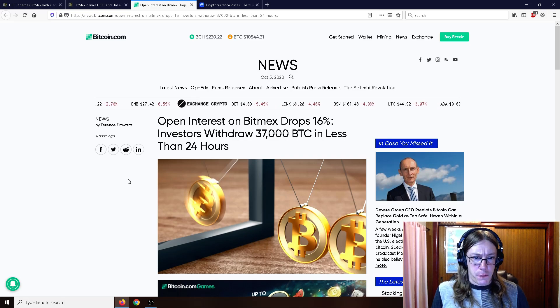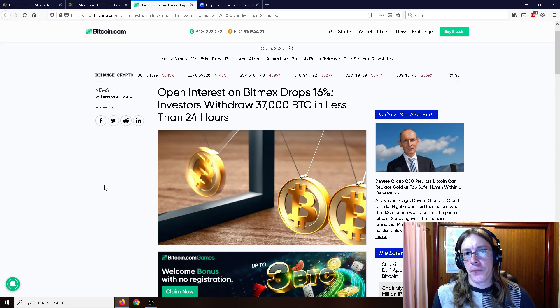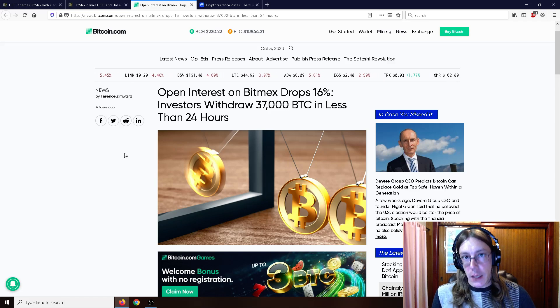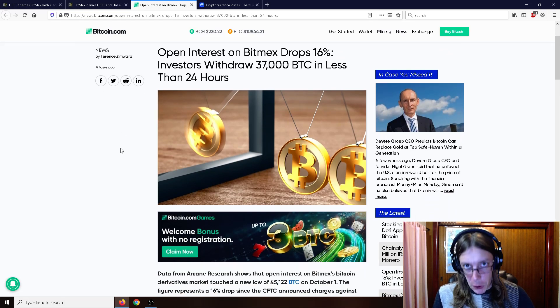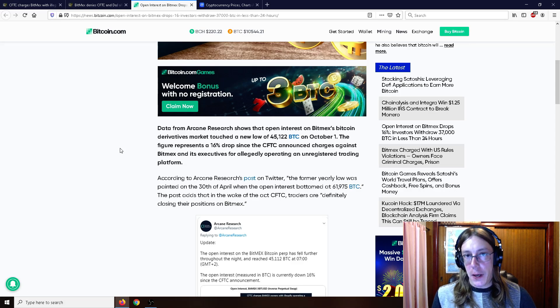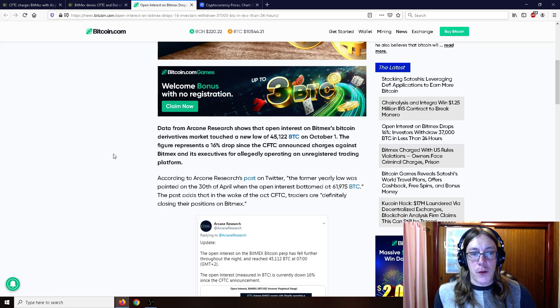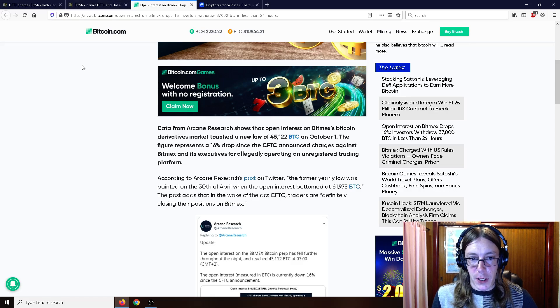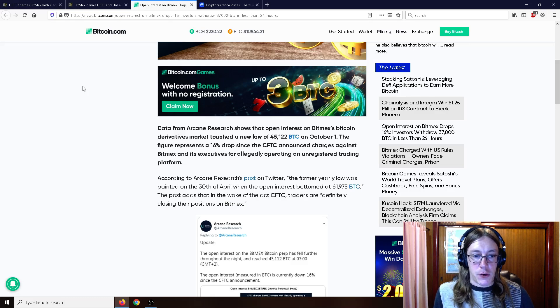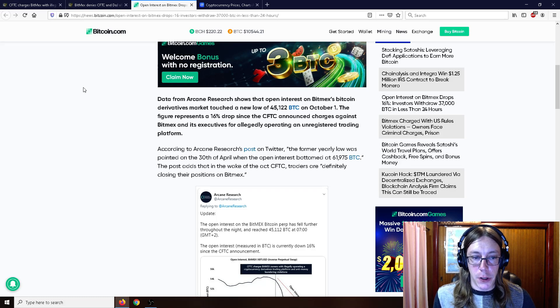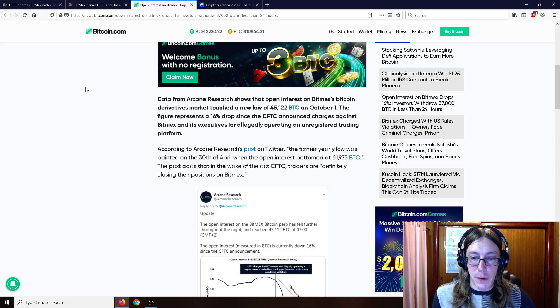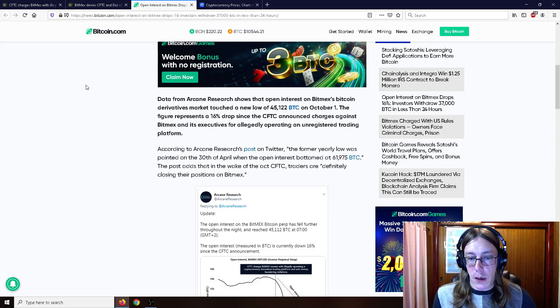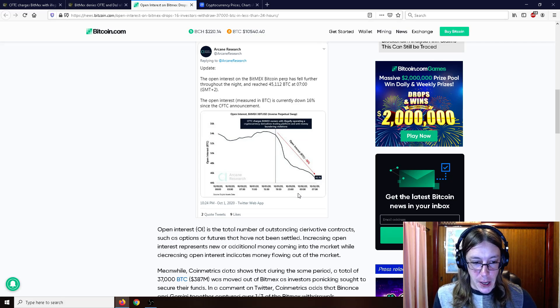However, because of this FUD, open interest on BitMEX dropped 16 percent. Investors withdrew 37,000 Bitcoin in less than 24 hours, which I don't think is a bad idea at all. If I had Bitcoin on BitMEX at the moment, I would probably remove it personally. I don't mean to tell everybody to remove it and FUD against this thing. I'm just the messenger here, but that's my own opinion. Data from Arcane Research shows that open interest on BitMEX's Bitcoin derivatives market touched a new low of 45,122 BTC on October 21st. The former yearly low was painted on the 30th of April when the open interest bottomed at 61,975 BTC. The post adds that in the wake of the CFTC action, traders are definitely closing their positions on BitMEX.